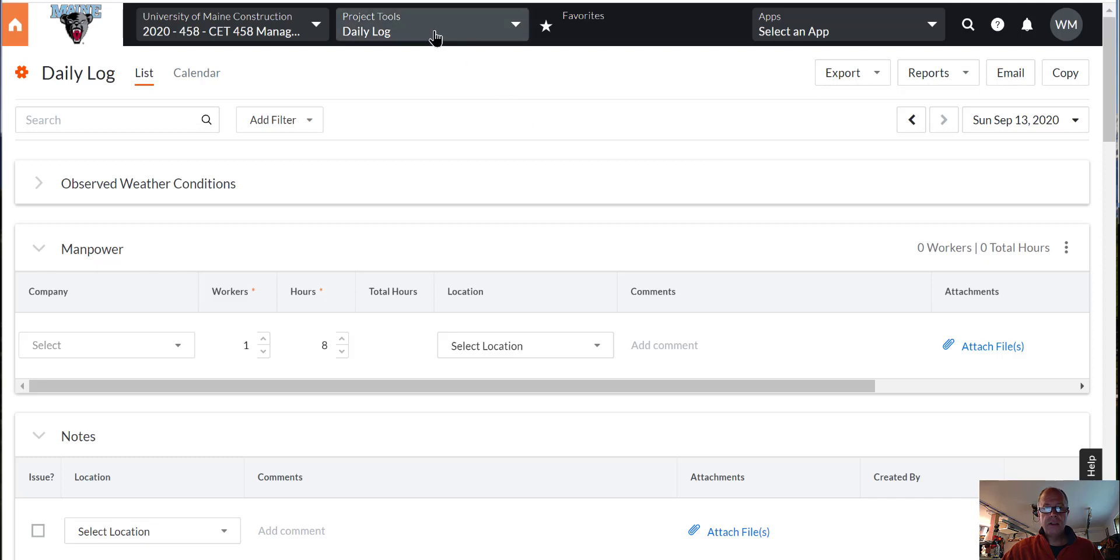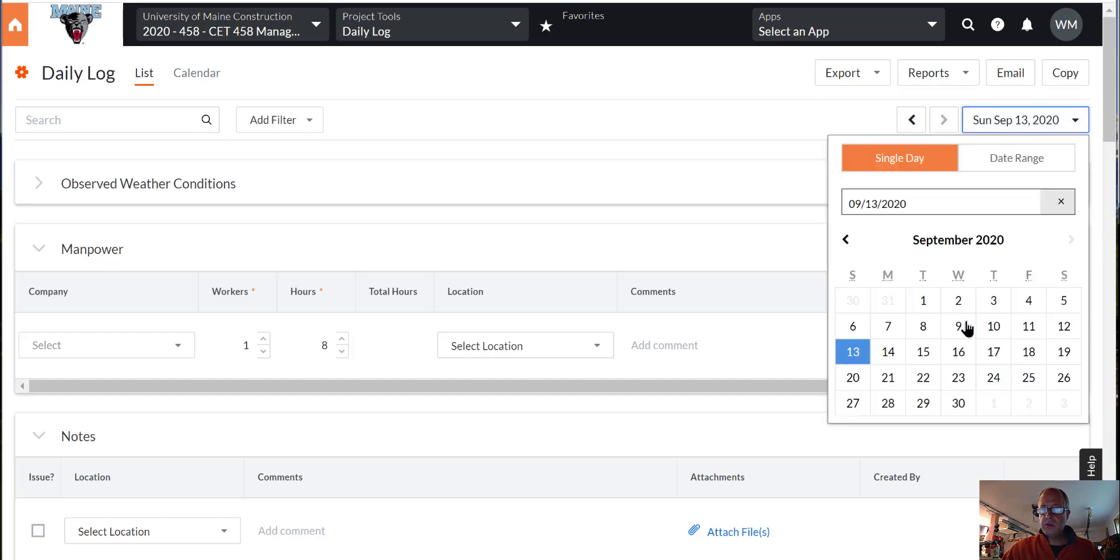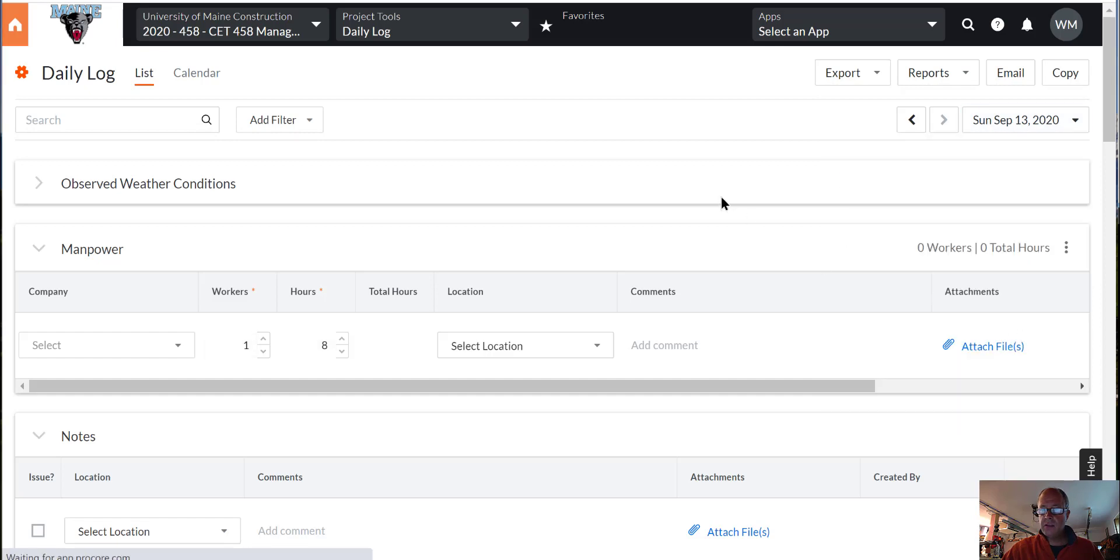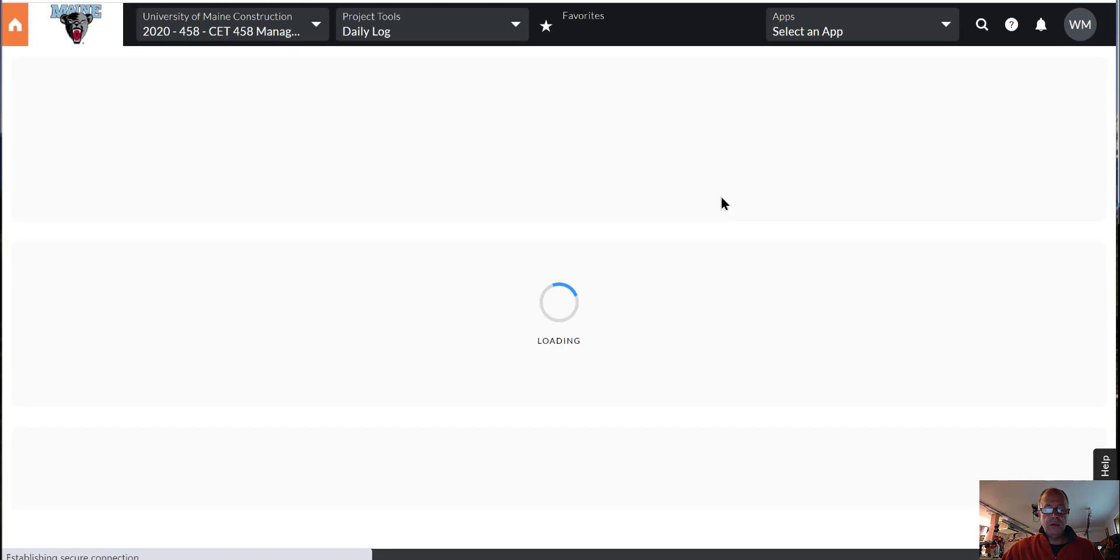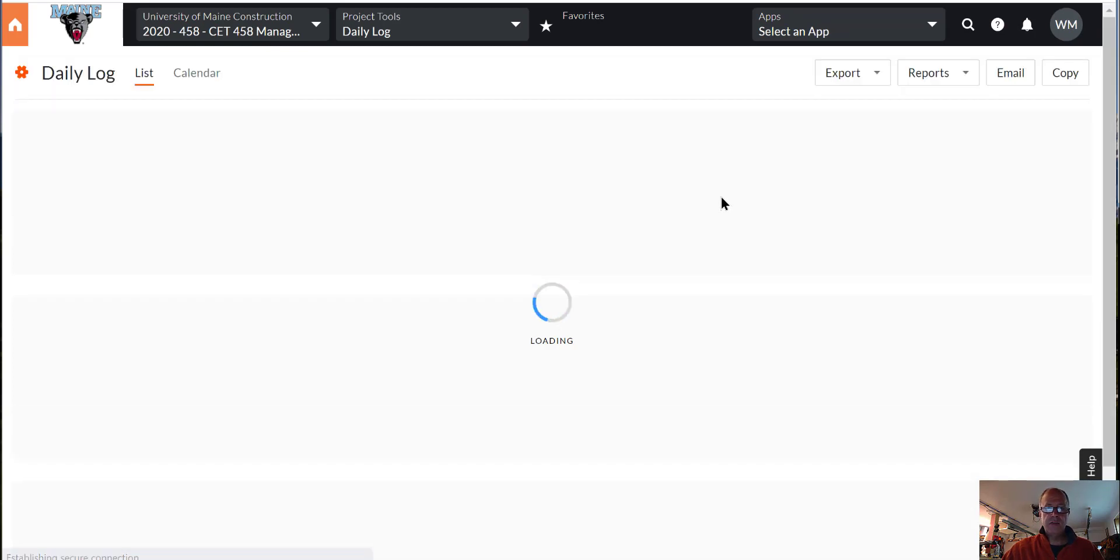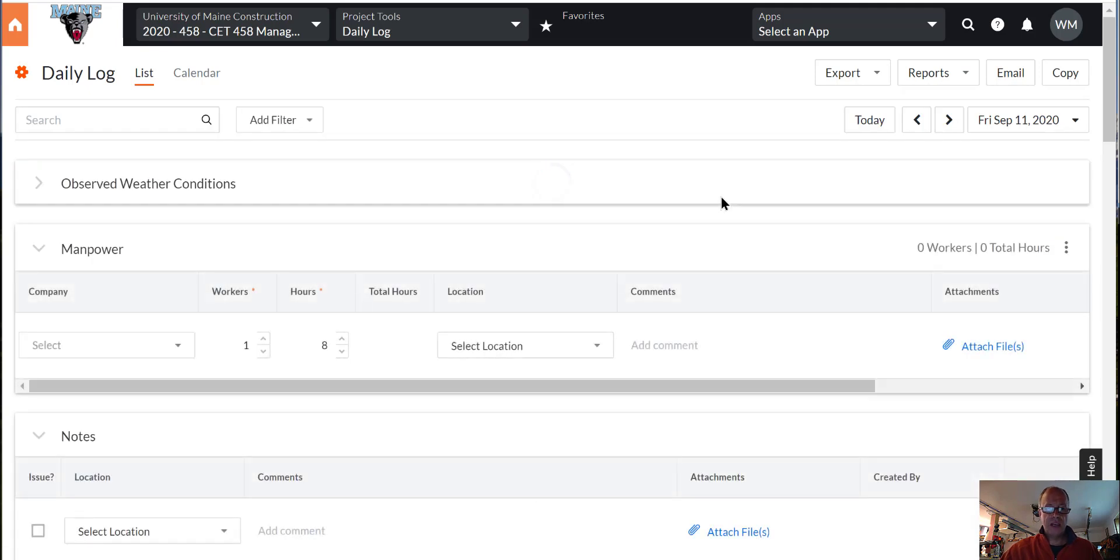Alright, let's do the daily log in Procore. So the first thing is to pick the right day. Let's go back to September 11th, and all of the work that we did that day at Herondo and Leonard's Mills will all appear in this same daily log.